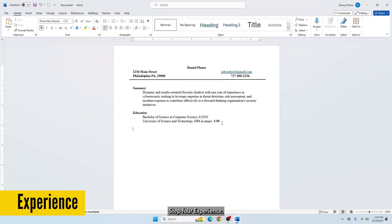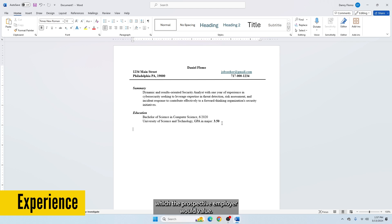Step 4: Experience. This section highlights aspects of your past experiences which the prospective employer would value.